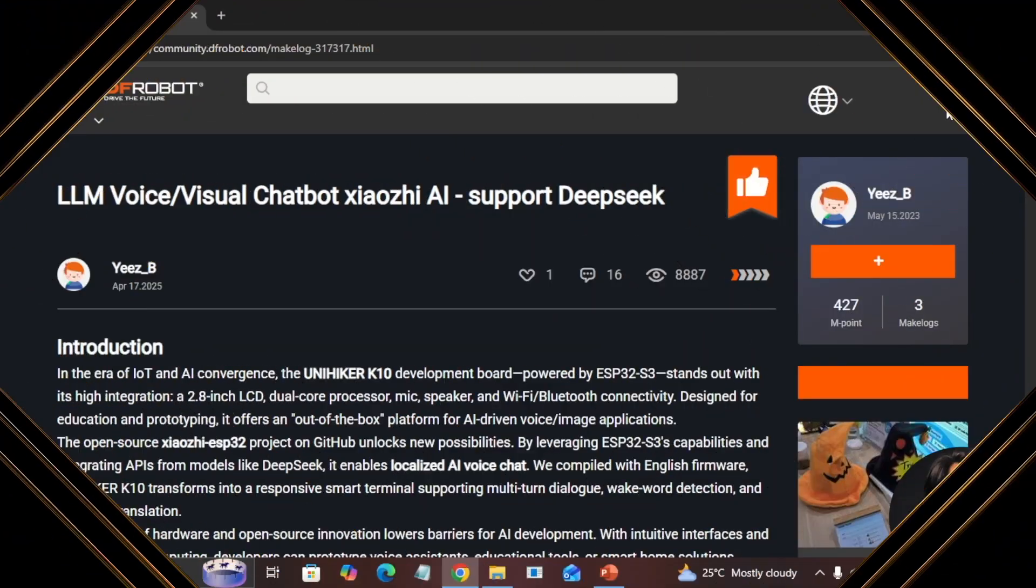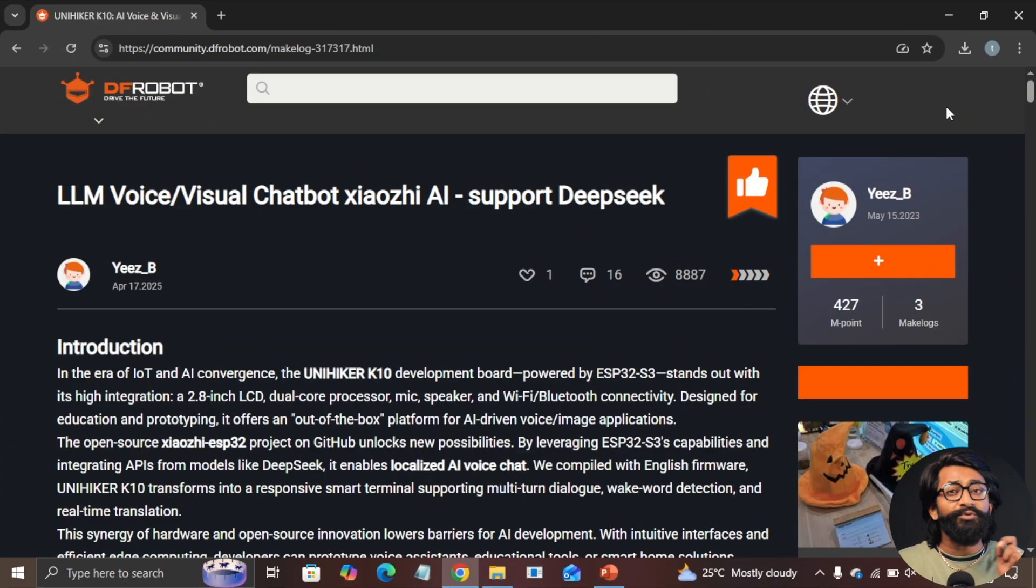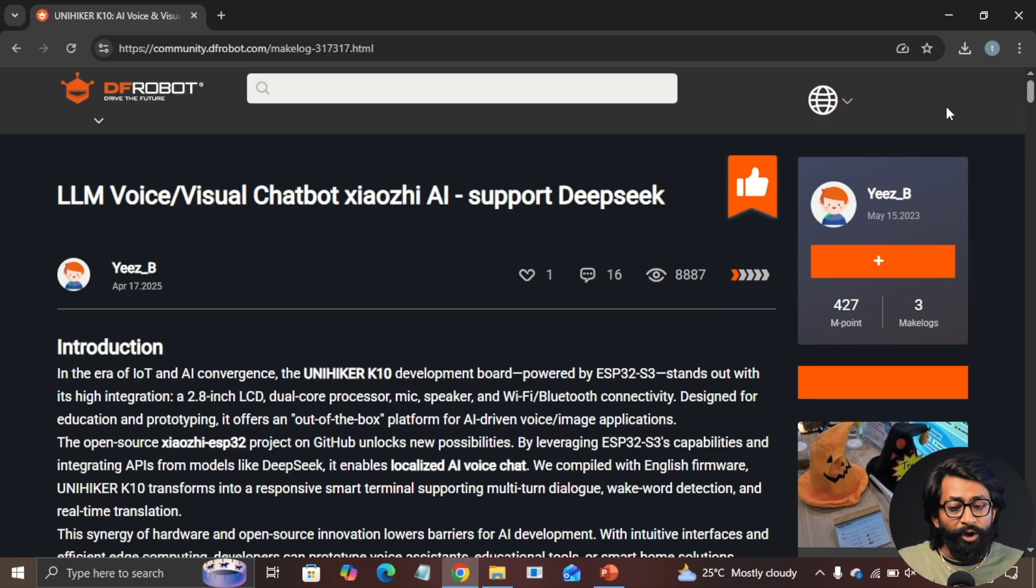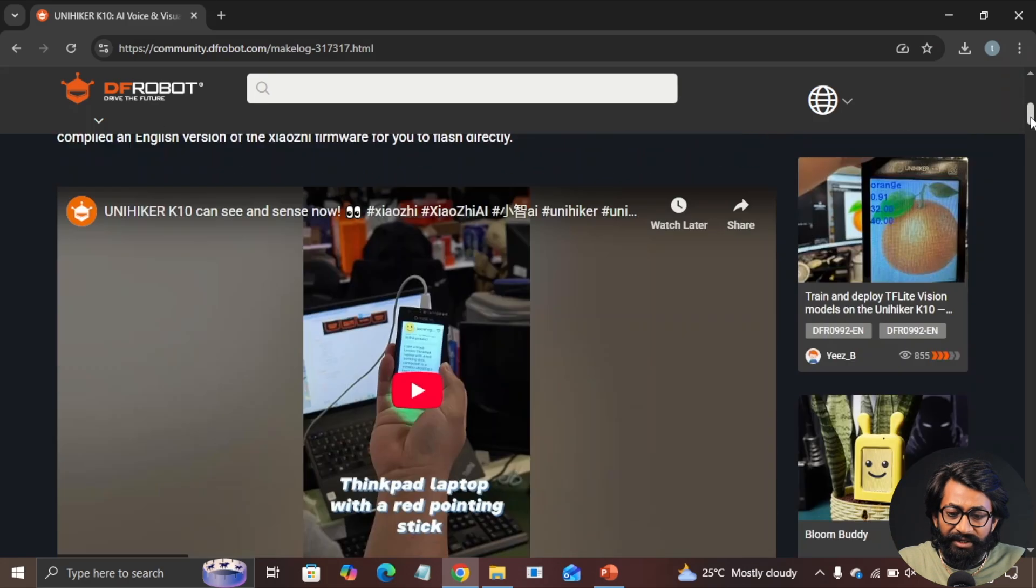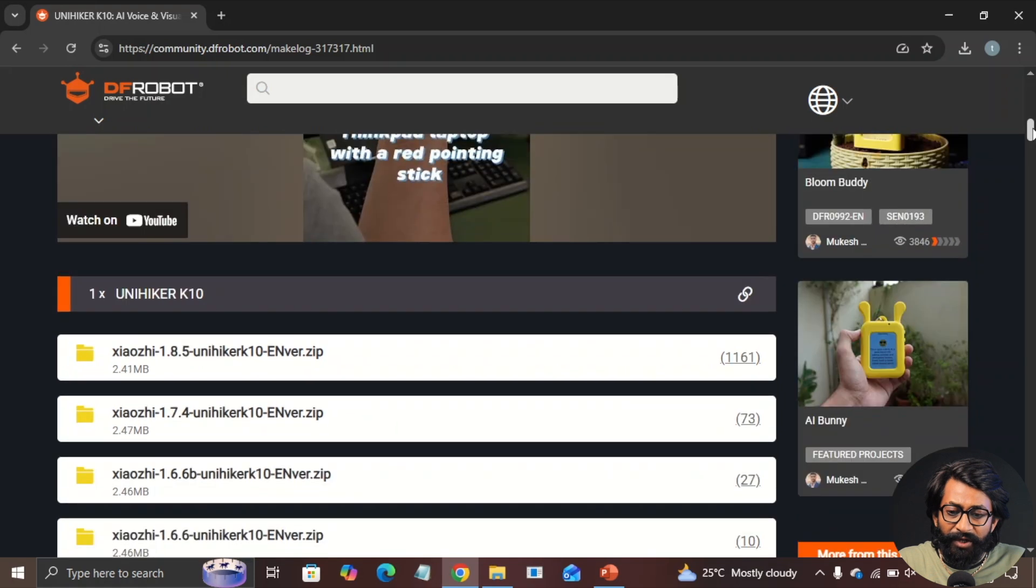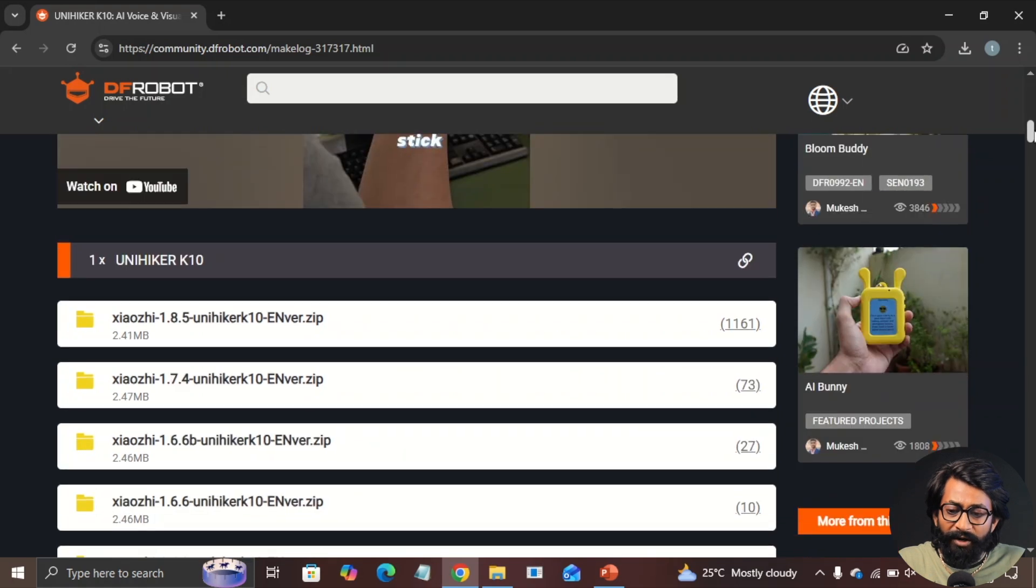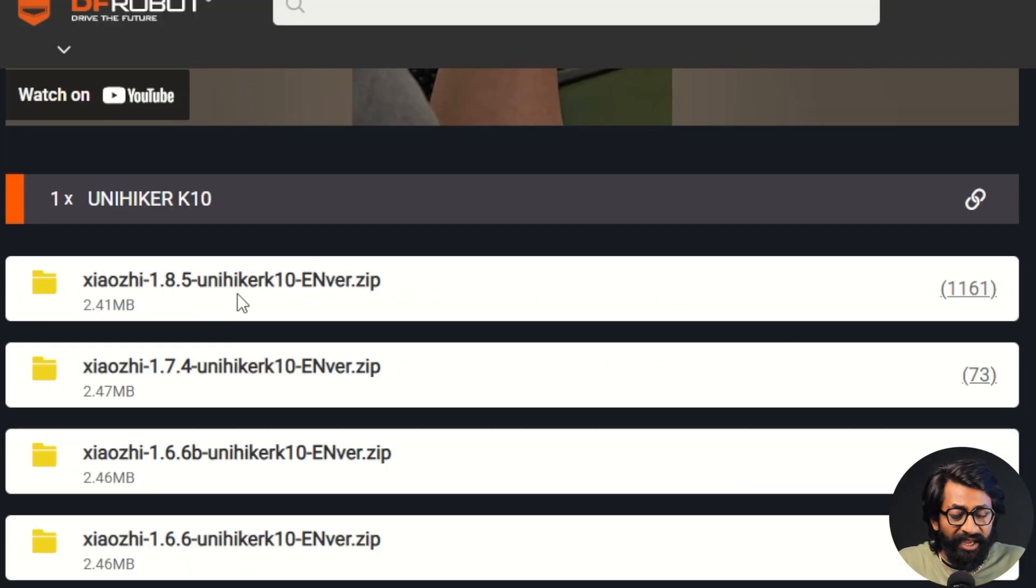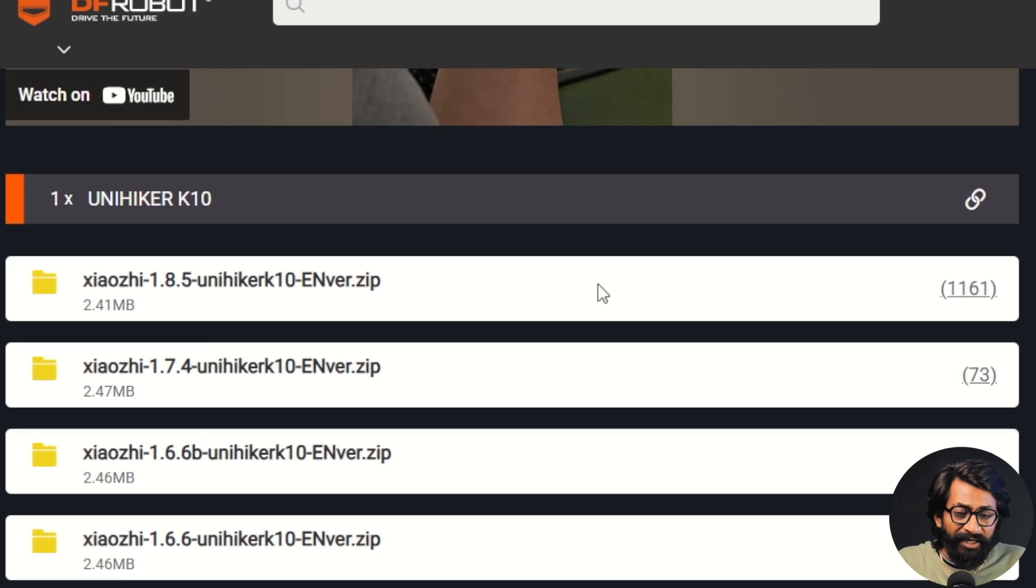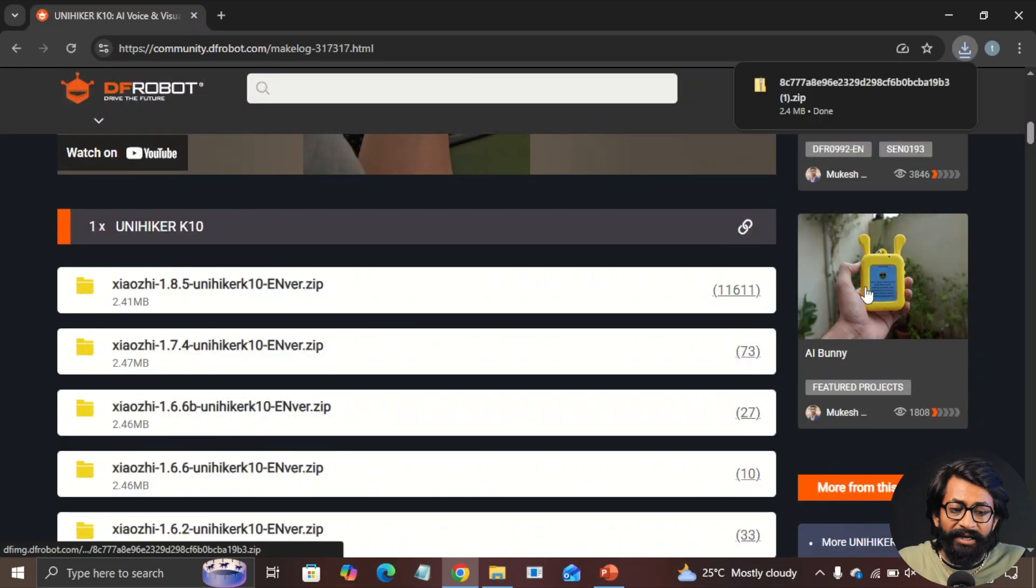Okay, so now let me show you from where you can get the Shaochi AI firmware for a UniHiker board. For that, you need to go to this particular page from DF Robot website, whose link I will attach in the description of this video. And when you scroll down, you will find this Shaochi AI firmware with different different version. You can download the latest one as of now, it is 1.8.5 on this website. You can just click here to download it.